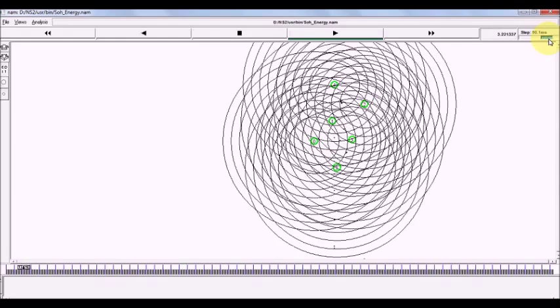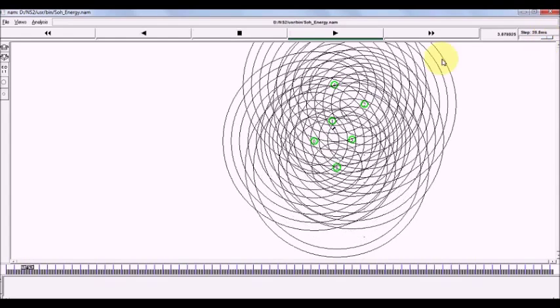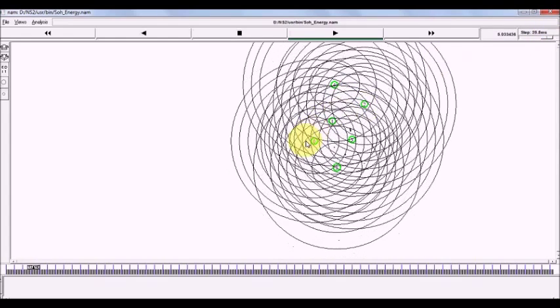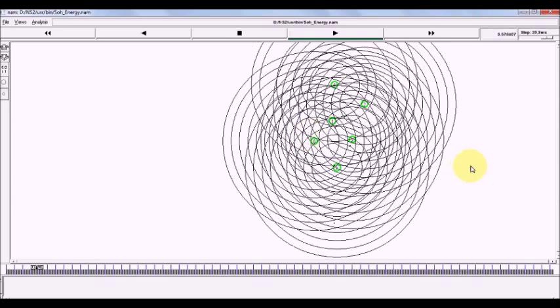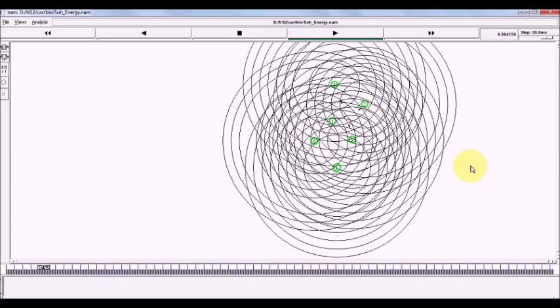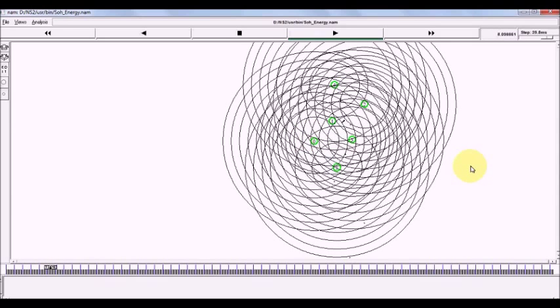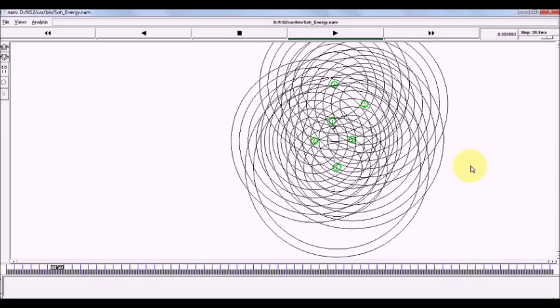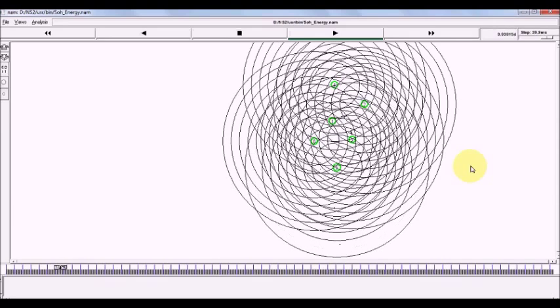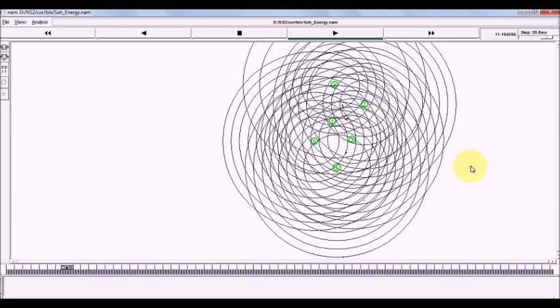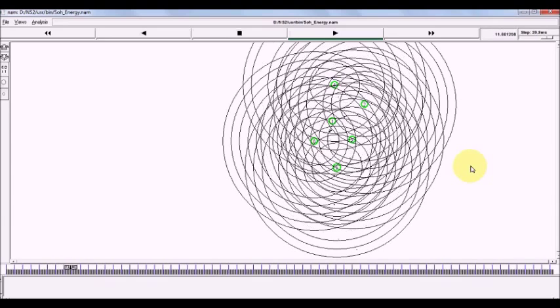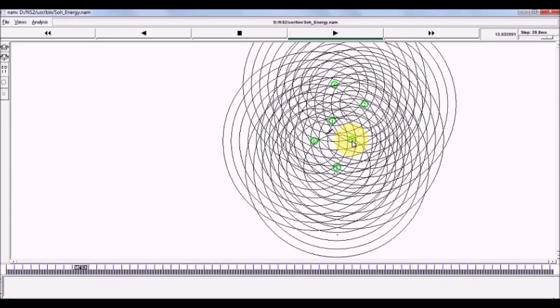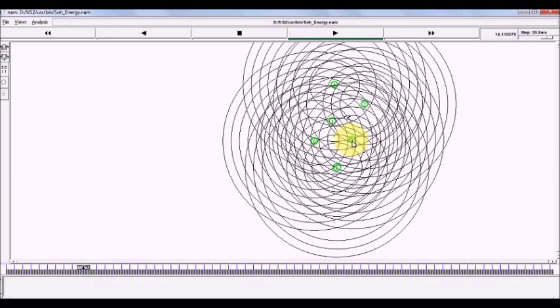The data transmission is going on this way. As the data transmission is going on, few nodes will be low on their energy. Immediately, its color is going to get changed.